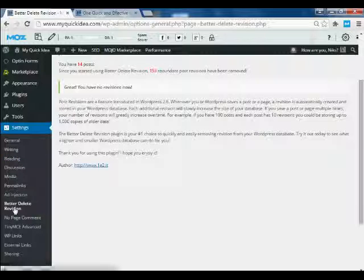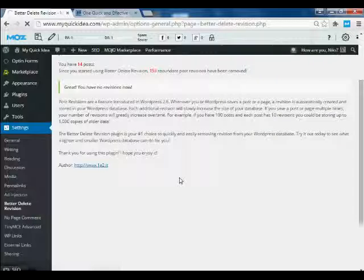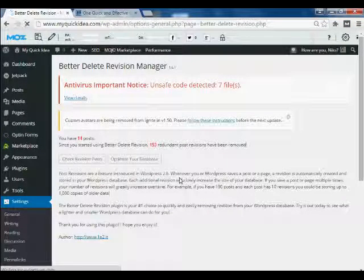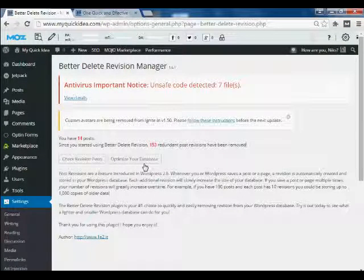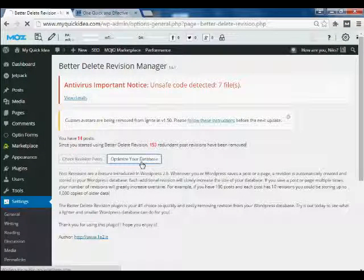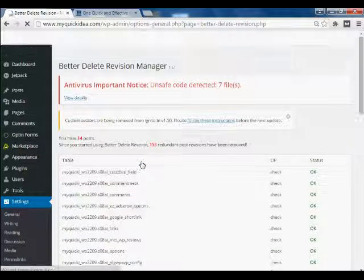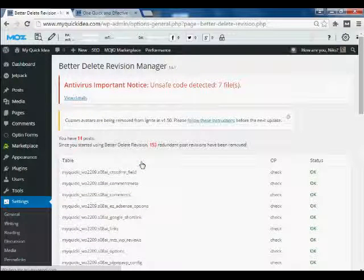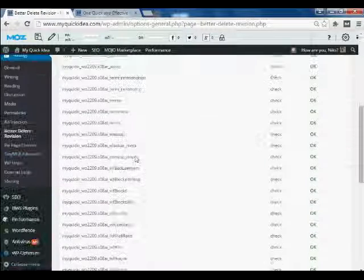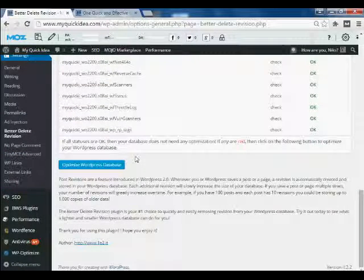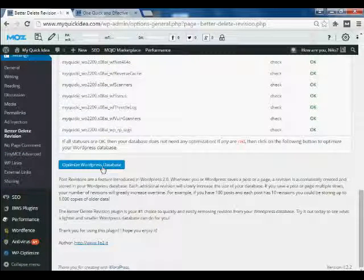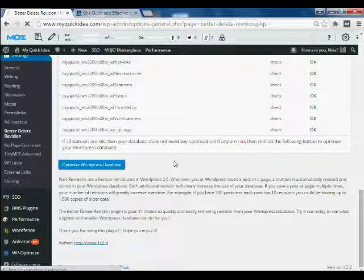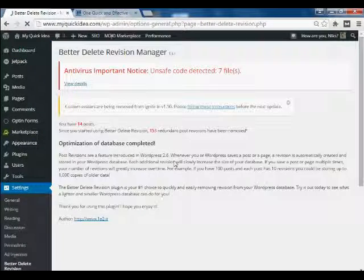It has another option, which is optimize your database. It is a very useful option in this plugin through which you can optimize your database. To optimize your database, click on it.